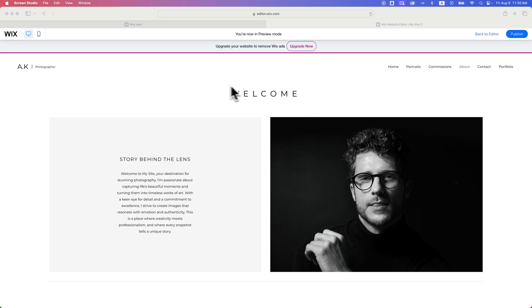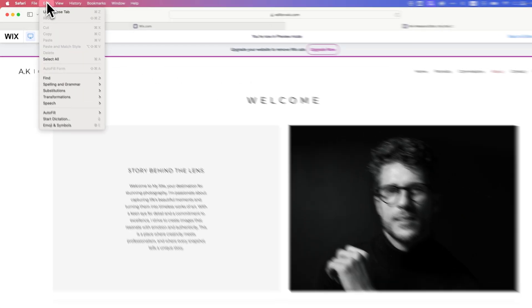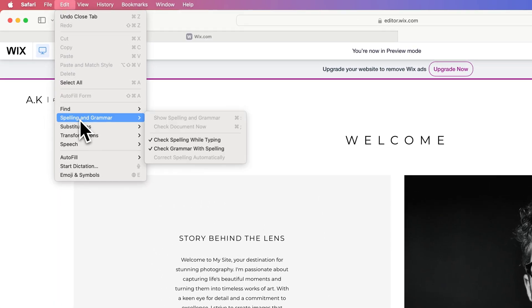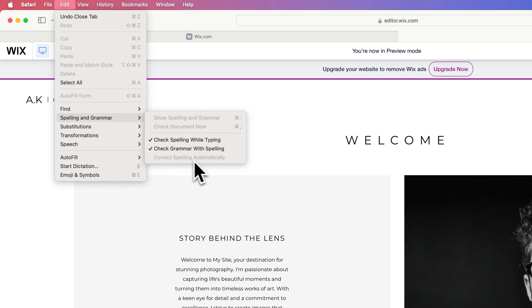But sometimes, if you have the wrong thing selected, you can go to the Edit dropdown and look at Spelling and Grammar, and you can see that Correct Spelling Automatically is grayed out. So it seems like you can't adjust that or turn it on or off.